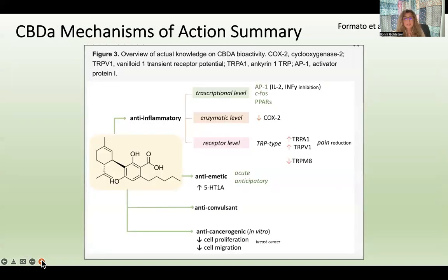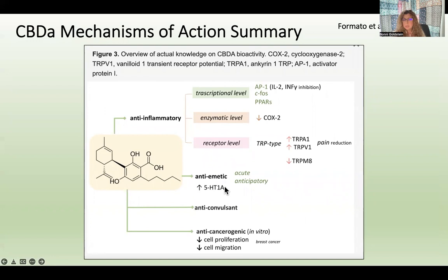Here is a nice summary published by Formato et al. It shows CBDA's effects: anti-inflammatory at the gene, enzymatic, and receptor levels; anti-emetic effects through the serotonin receptor; anti-convulsant effects; and anti-cancer effects — again, currently only in test tube and breast cancer research. Certainly a lot more research needs to be done on CBDA.